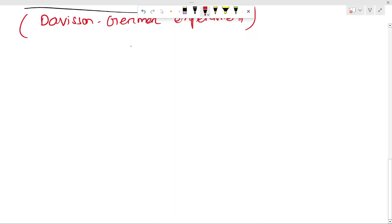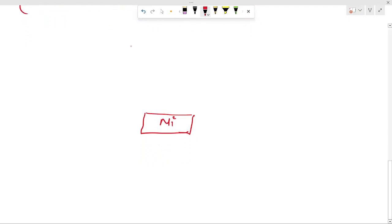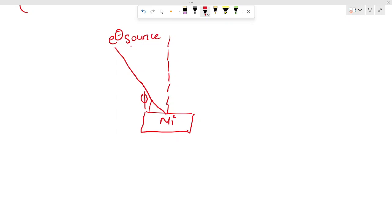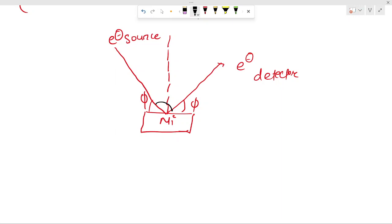Basically they studied diffraction of a beam of electrons from the surface of a nickel crystal. They used the nickel crystal here. There is the electron source, and the electron beam is incident at an angle phi. The electron gets scattered, and here is the detector. This other angle is also equal to phi, and this angle is your theta.